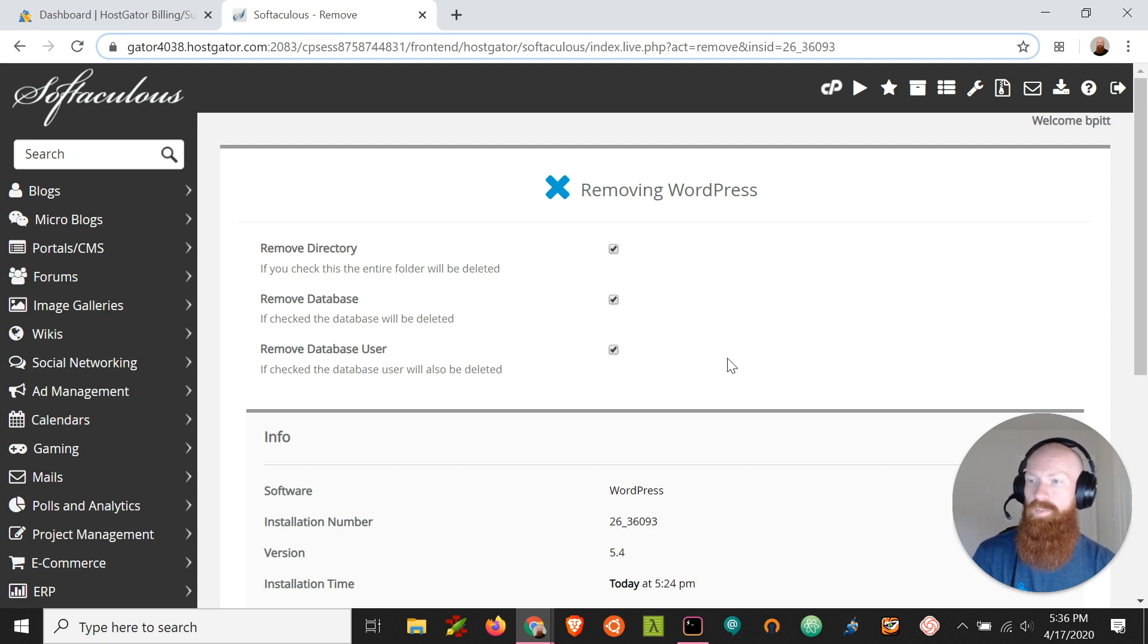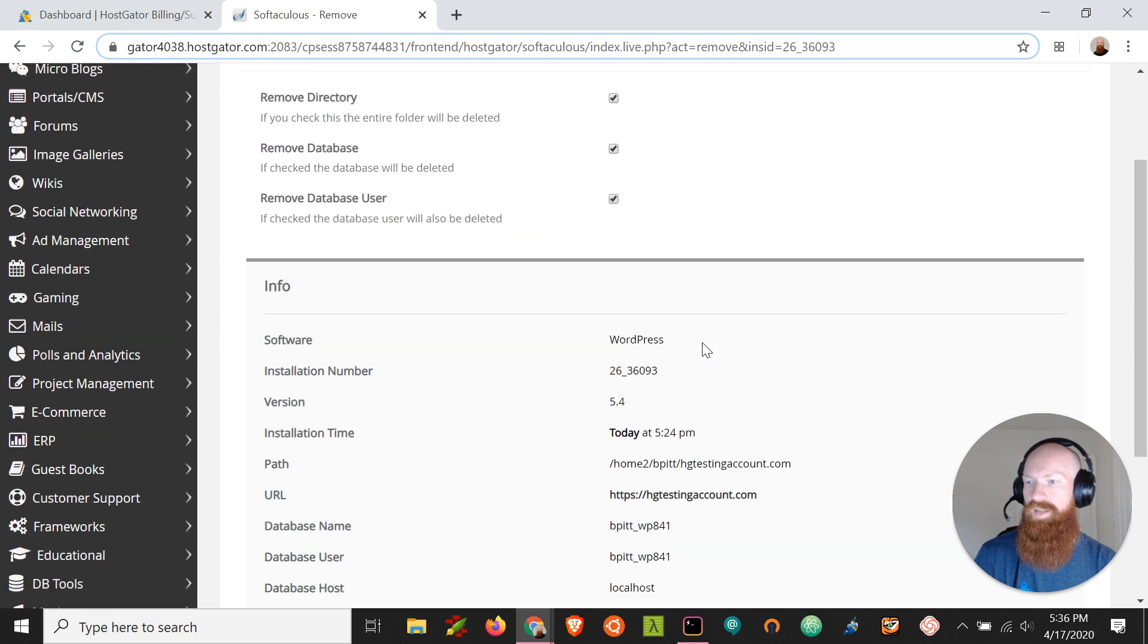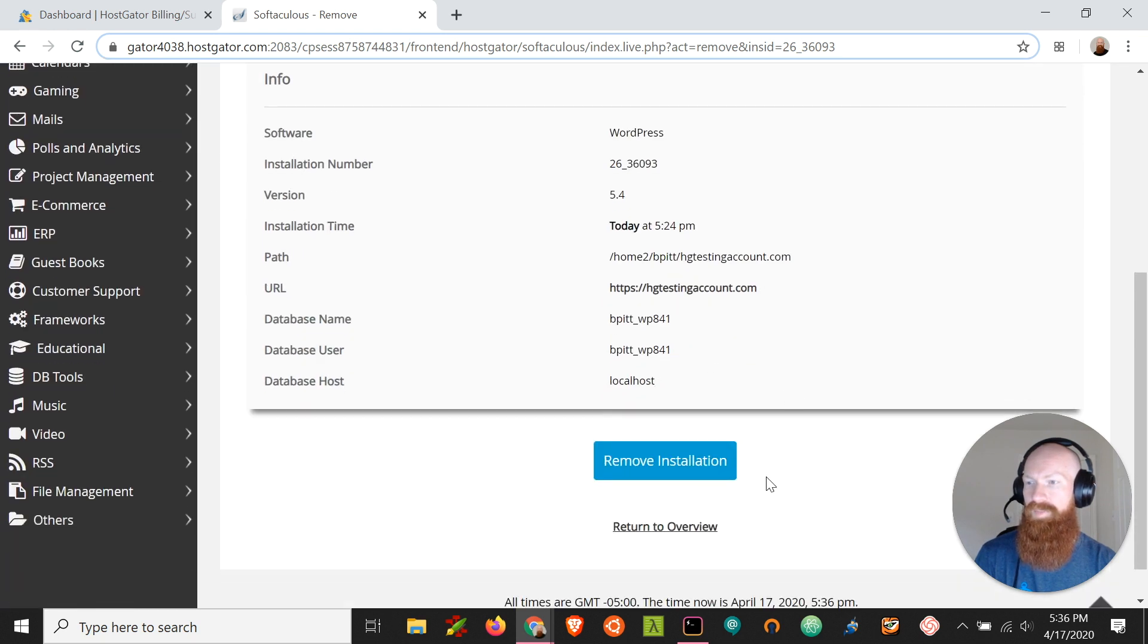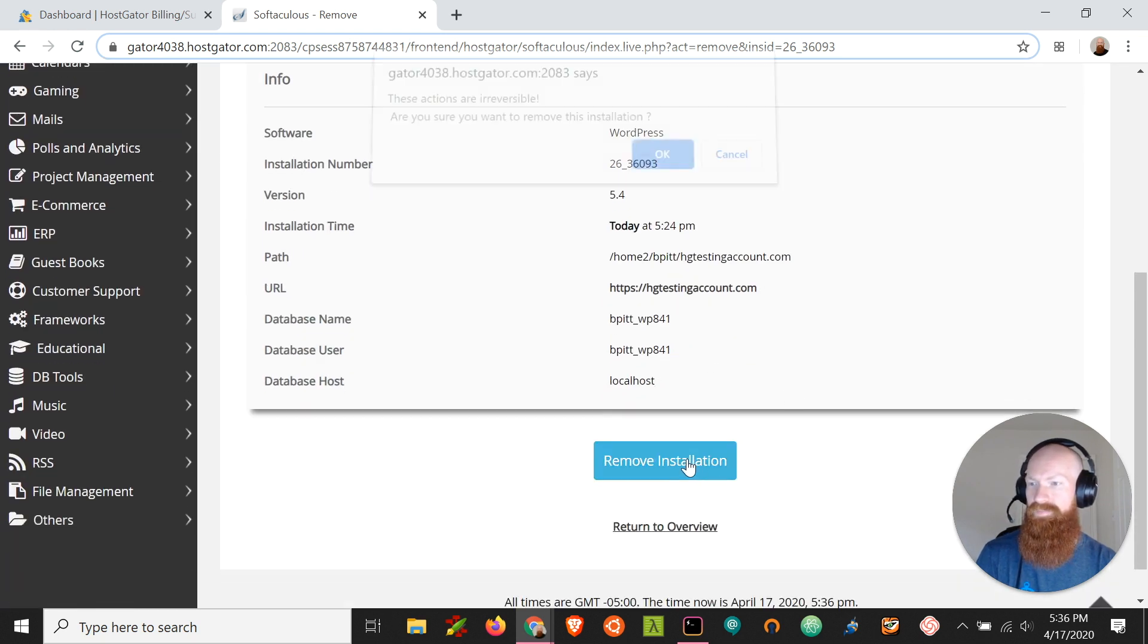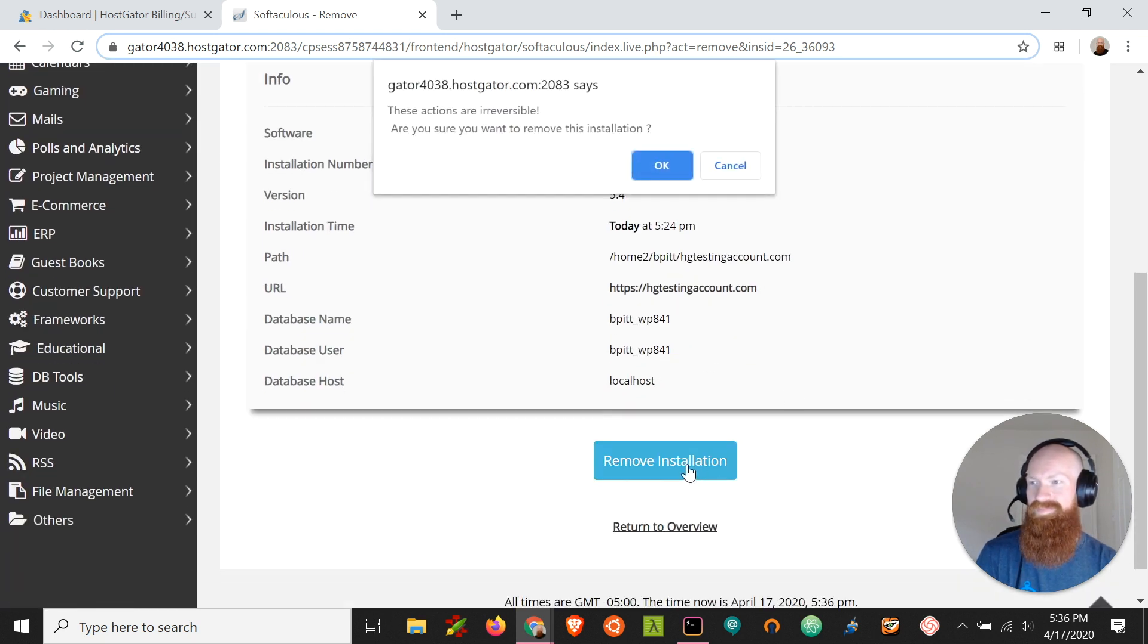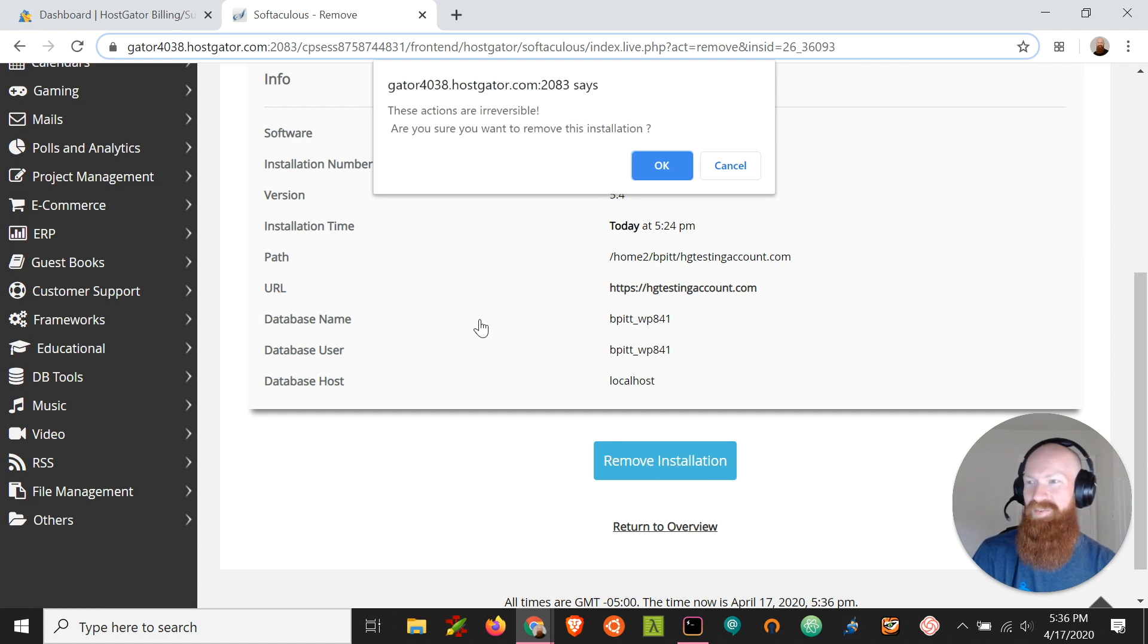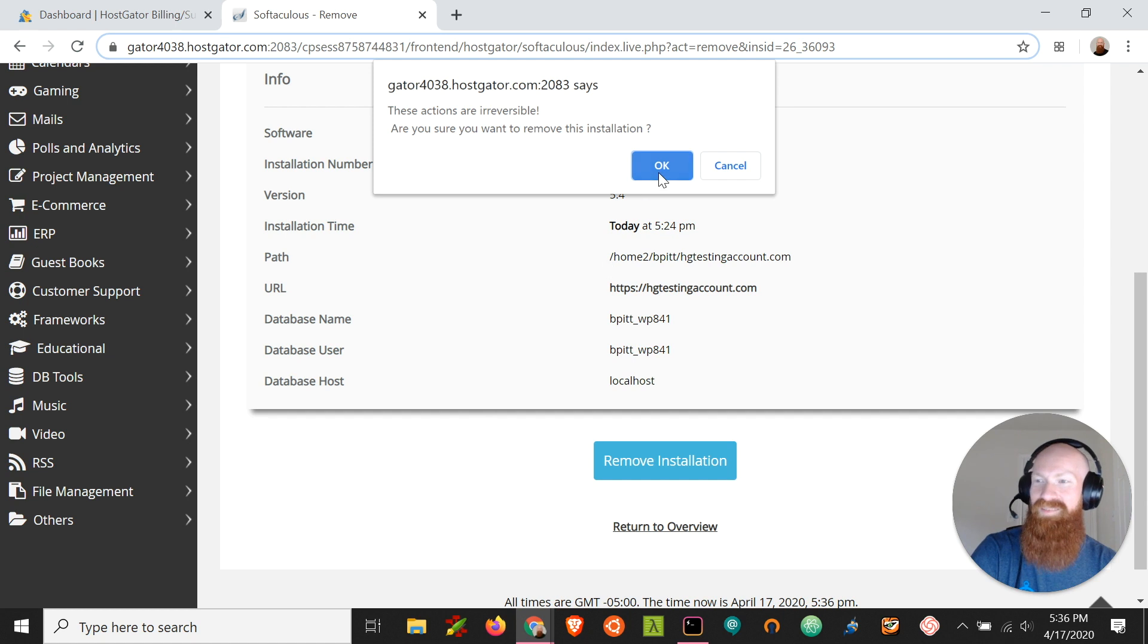If we're finally removing all that content, let's scroll down here to the bottom and click remove installation. Now it's going to prompt us once more, telling us that it's irreversible and this content is going to be gone forever. So if you're okay with that, click OK.